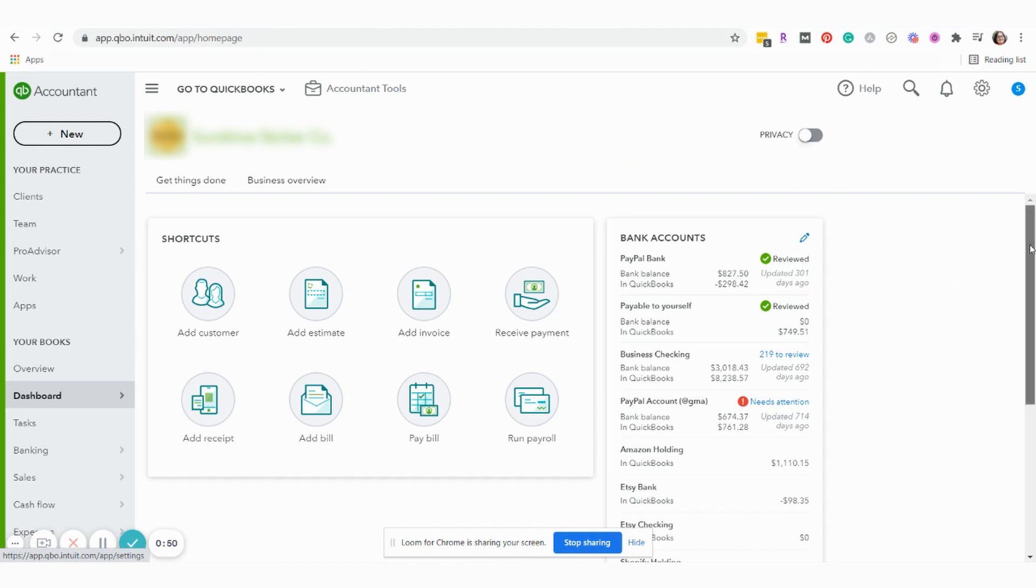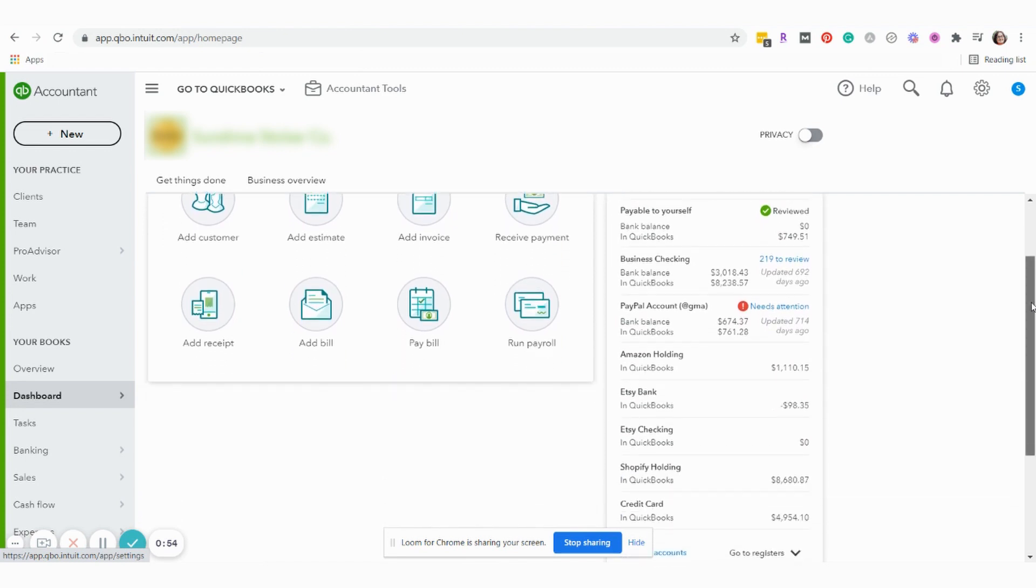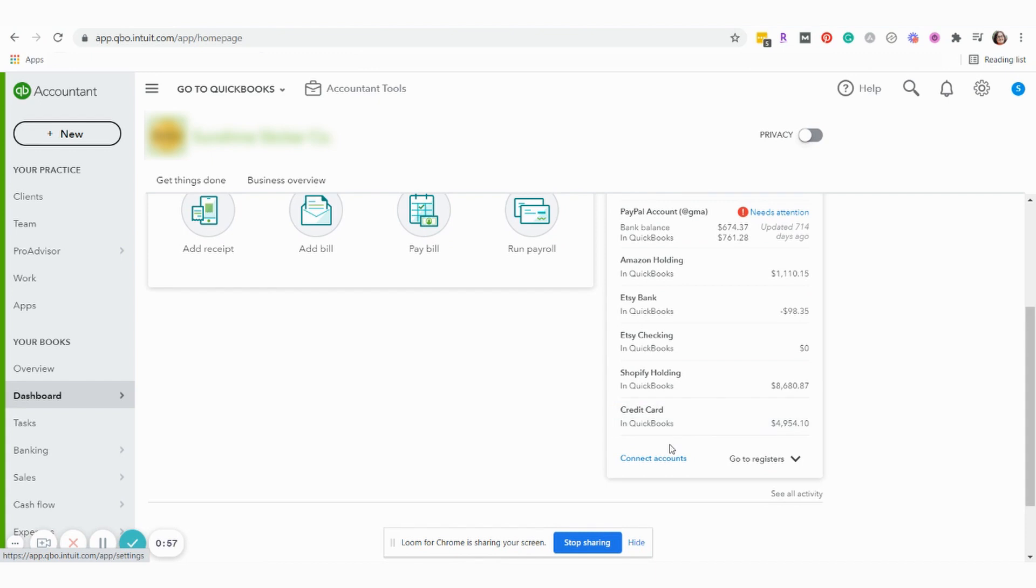In our example we're going to connect a new credit card account. We're on the dashboard and we're going to scroll down and click on Connect Accounts.